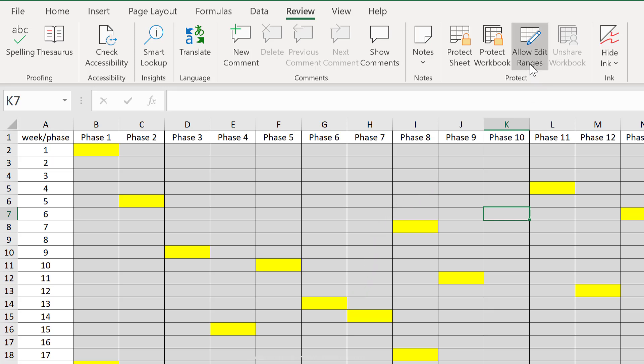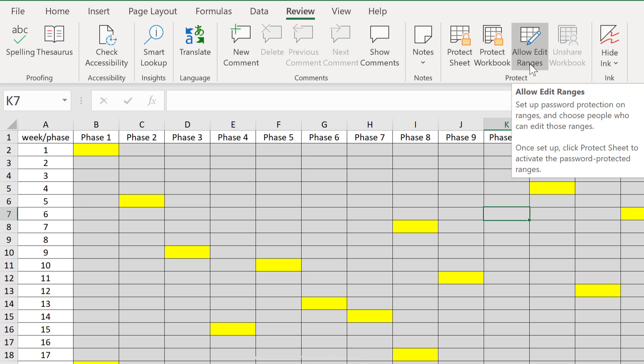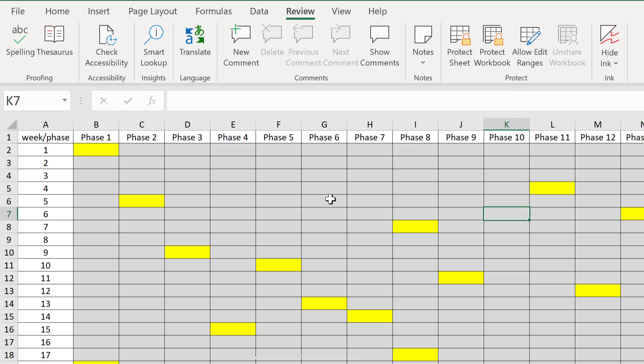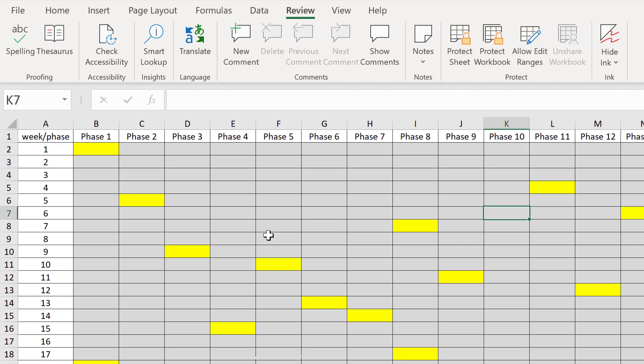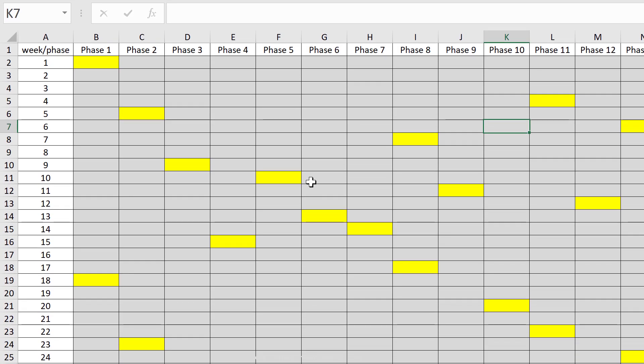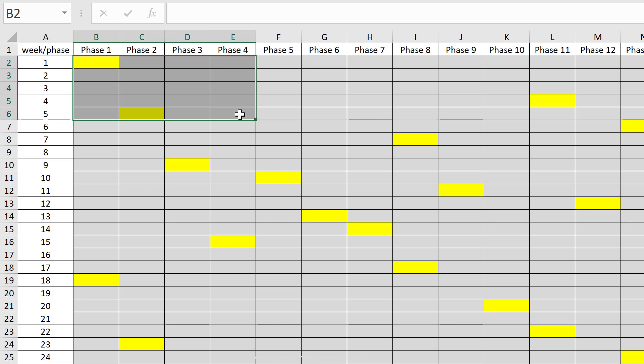One method is to use allow edit ranges. Now this gives you some additional options, so you can set different passwords for different ranges. But in case we just want a simple solution, all we have to do is to select the cells that we don't want protected,